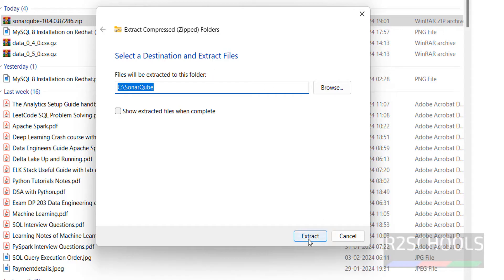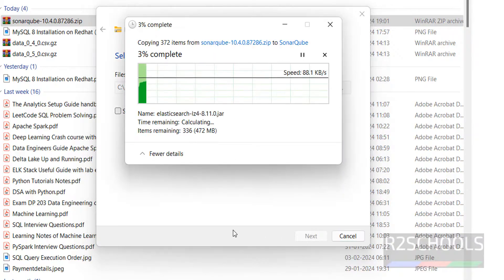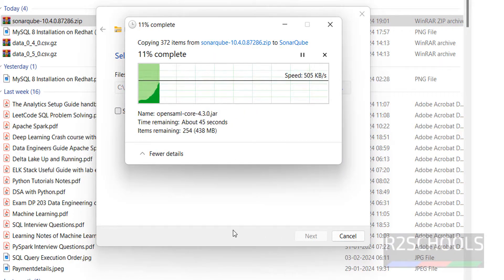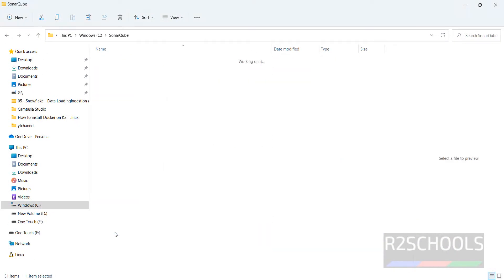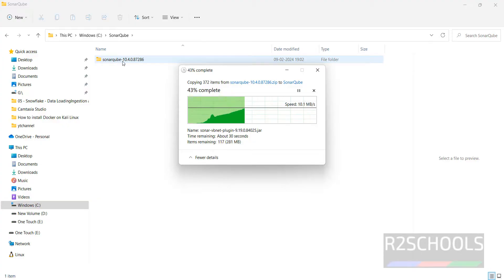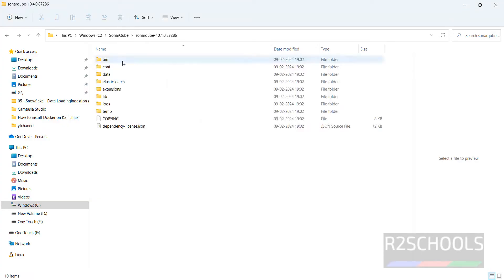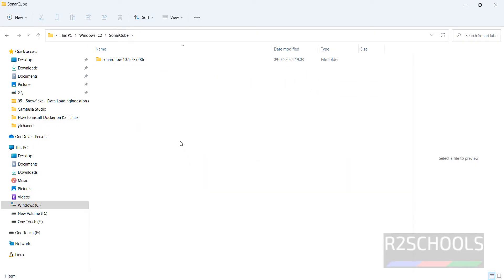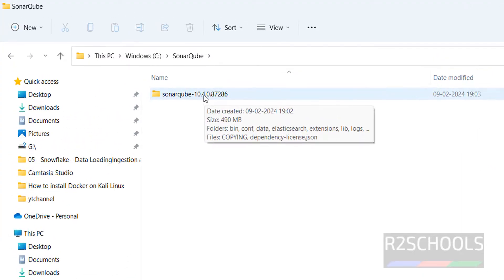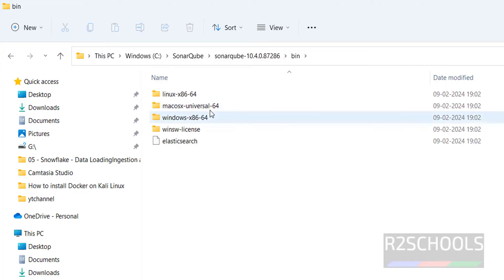Go to C drive, go to SonarQube. It has created one more directory with SonarQube. Expand, double click on it. Go to bin, then select the operating system Windows.